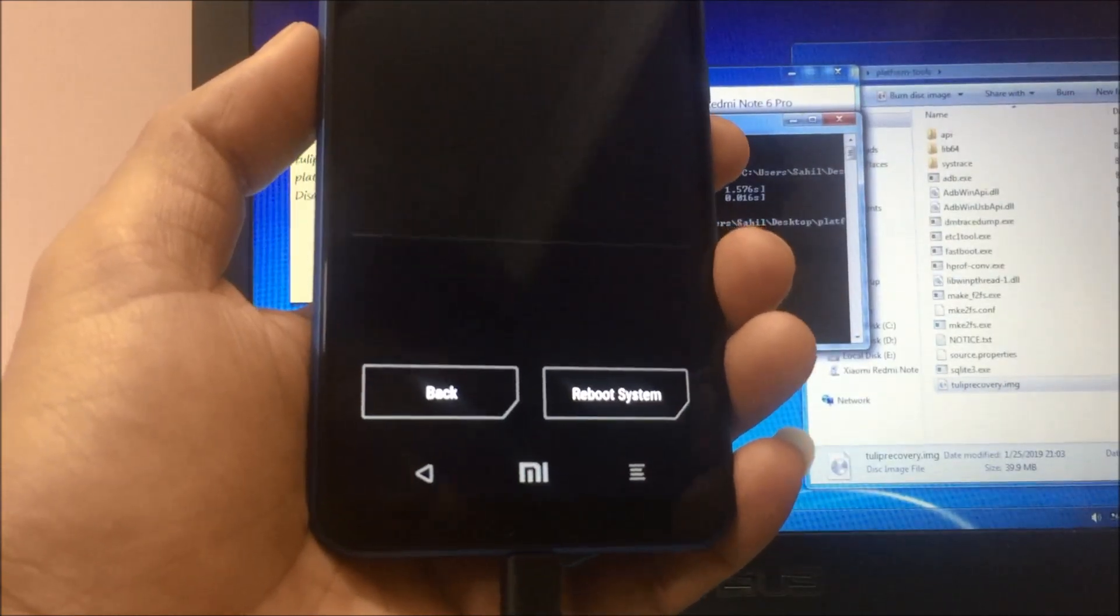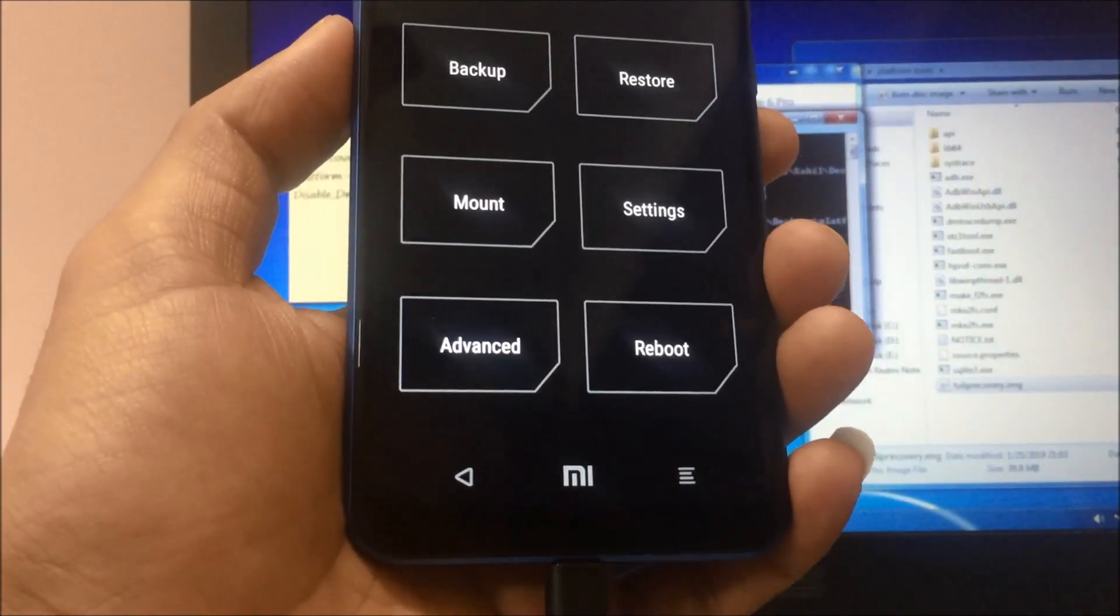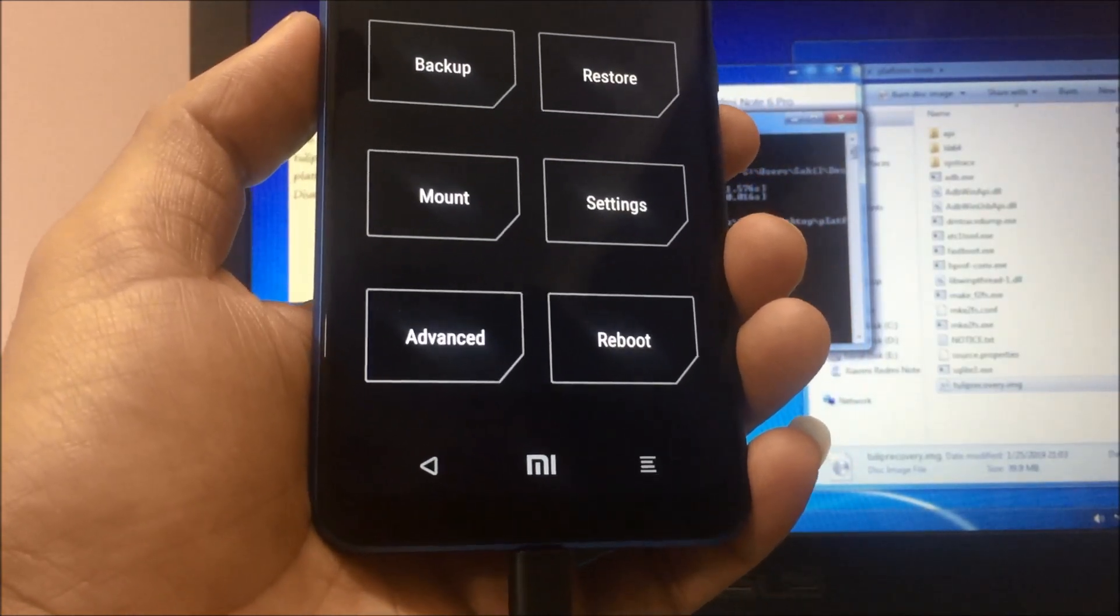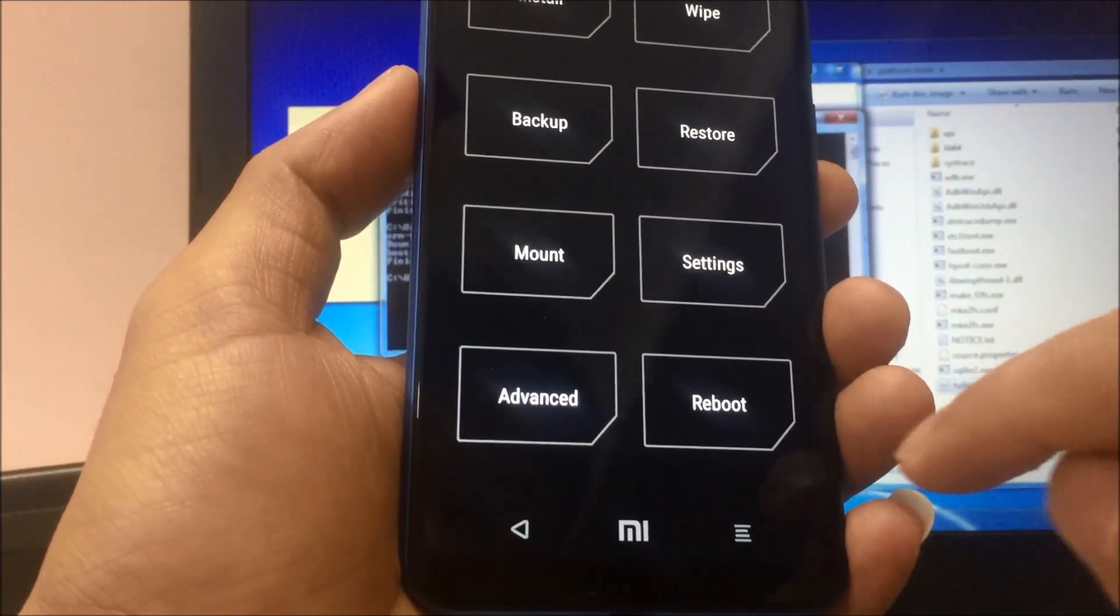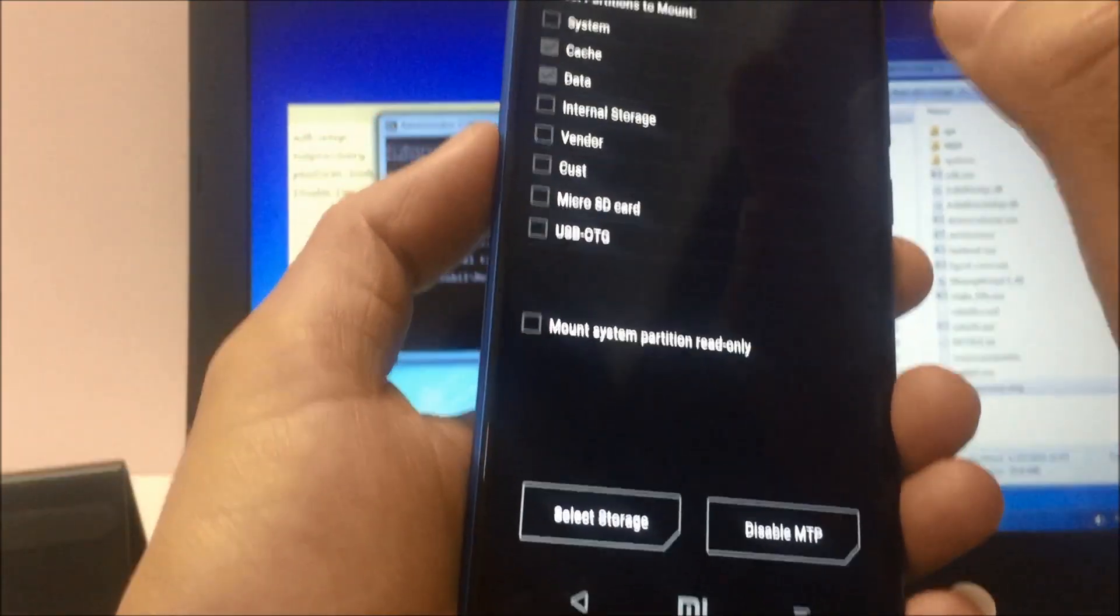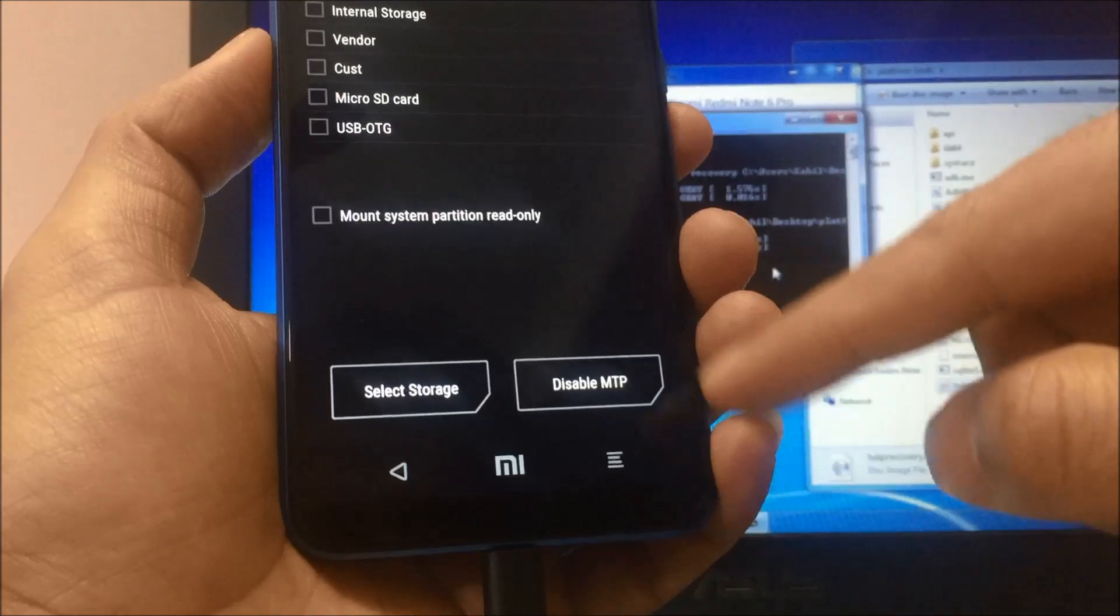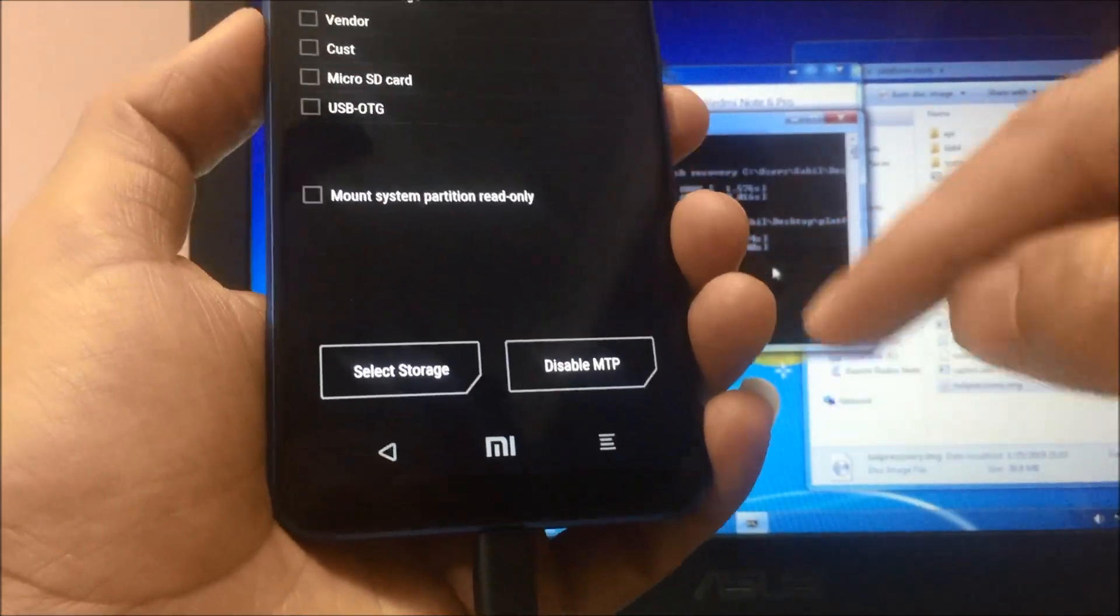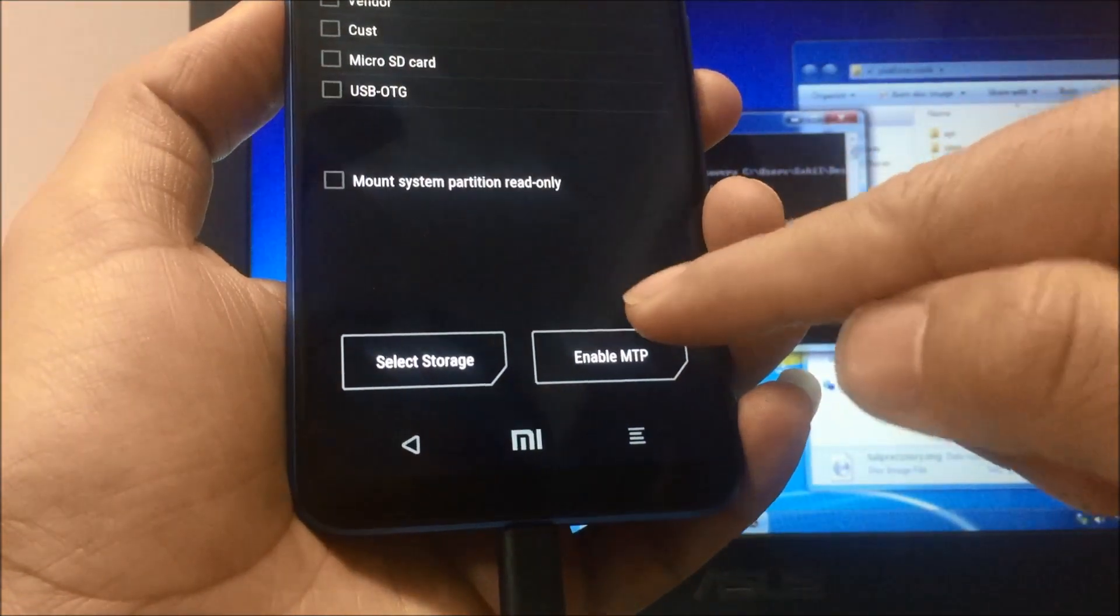Once data is wiped out, you have to go to home. Next step is go to mount and select system, which is on the top. Now you see this option 'disable MTP'. Once disabled, enable it again.